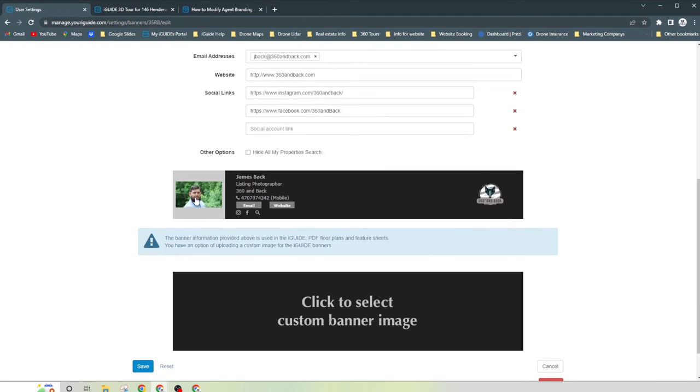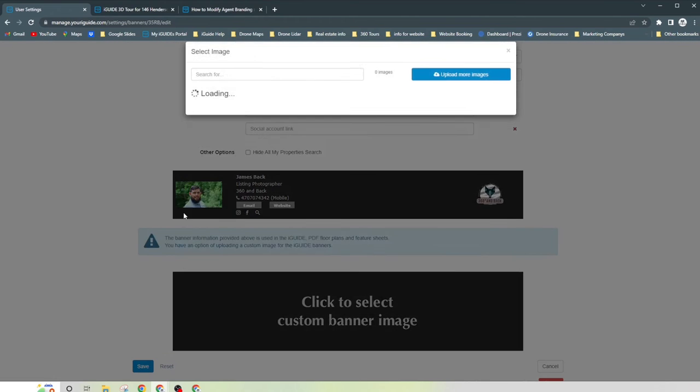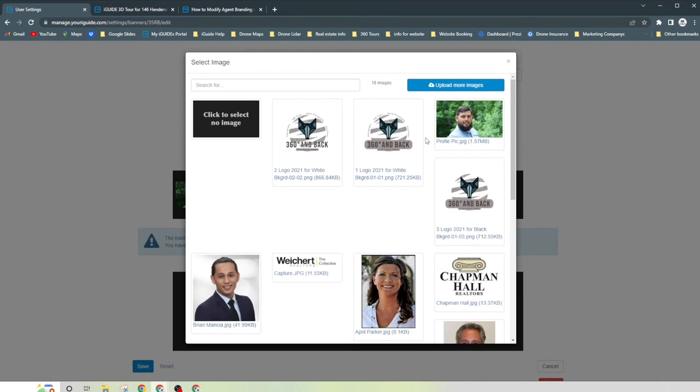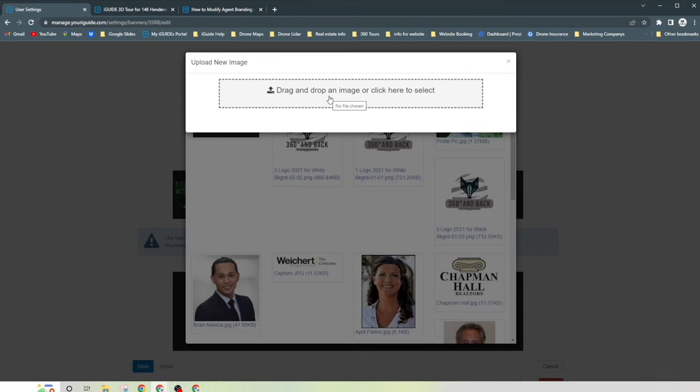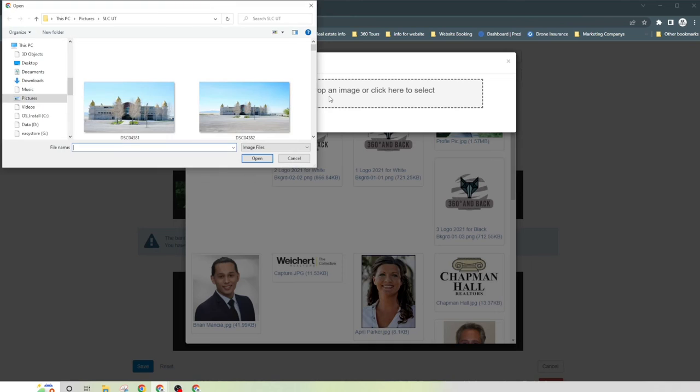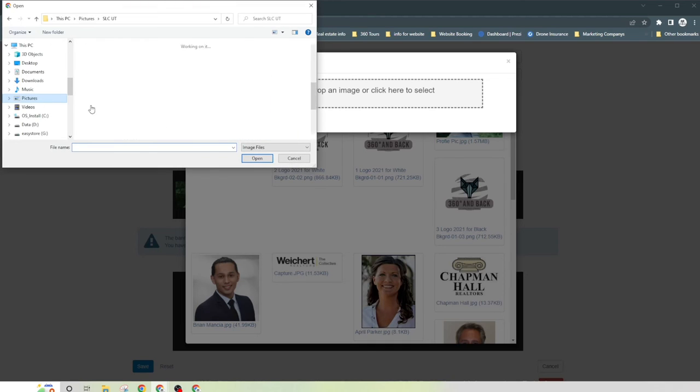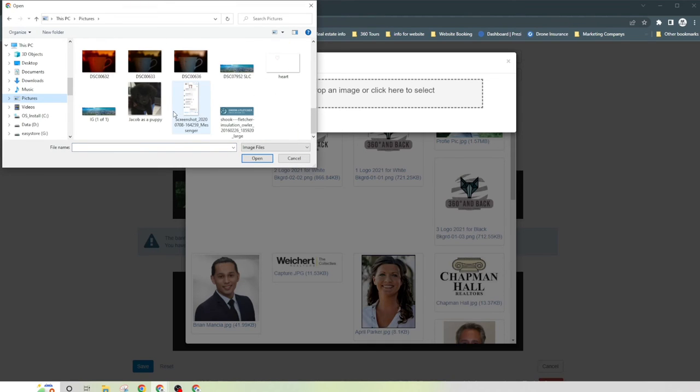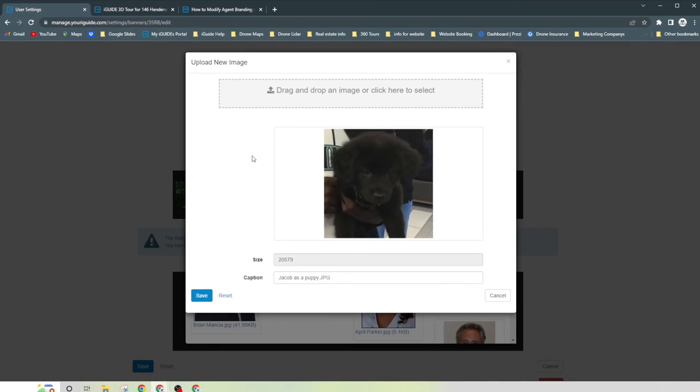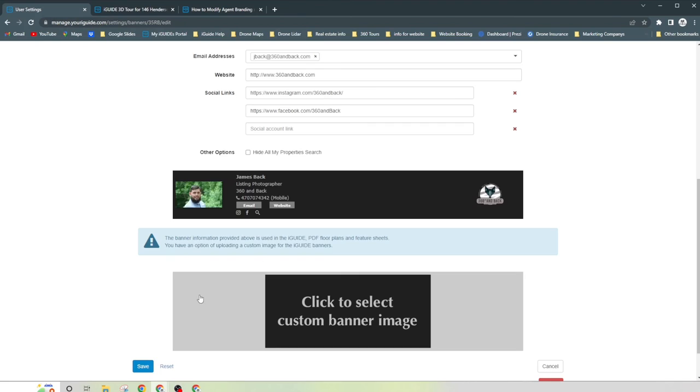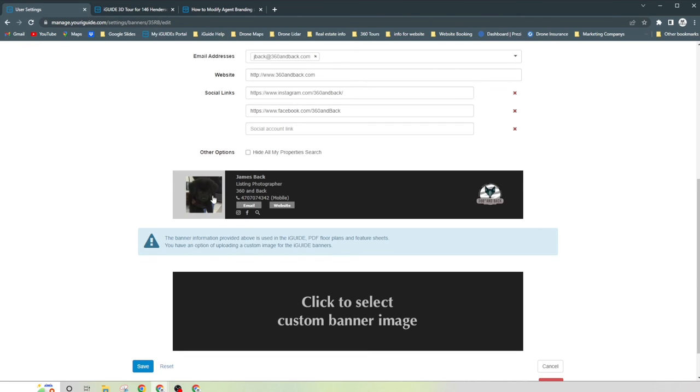Now if you wanted to change the image, so say that you didn't like this image, you can go ahead and click here. So what you're going to do is you're going to either drag and drop an image or click here to select. So I'll just go ahead and click this. And we'll just go to my pictures and here's a little baby Jacob as a puppy. So we'll just go ahead and open that up. There he is all cute. And we can hit save. And now my picture has been changed to my little snake.